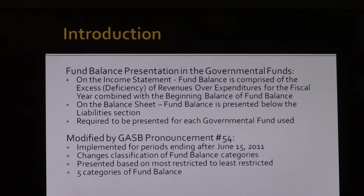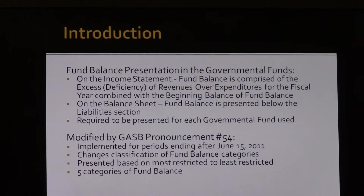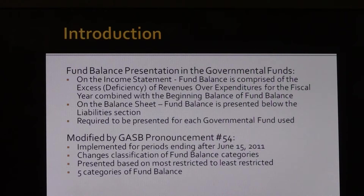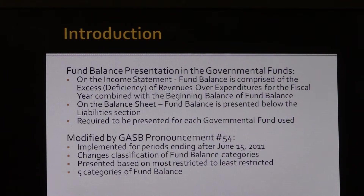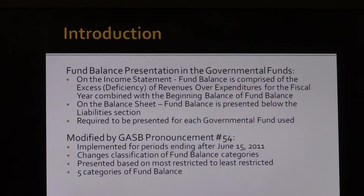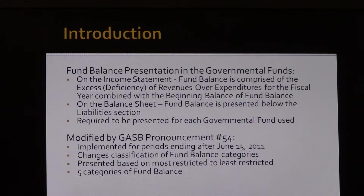Fund balance, in its most simple definition, is the difference between assets and liabilities on the balance sheet. It is comprised of any existing fund balance at the beginning of the reporting period, coupled with the net change in the income statement for that reporting period. Essentially, it's what's left over after the fund's assets have been used to satisfy the fund's liabilities.